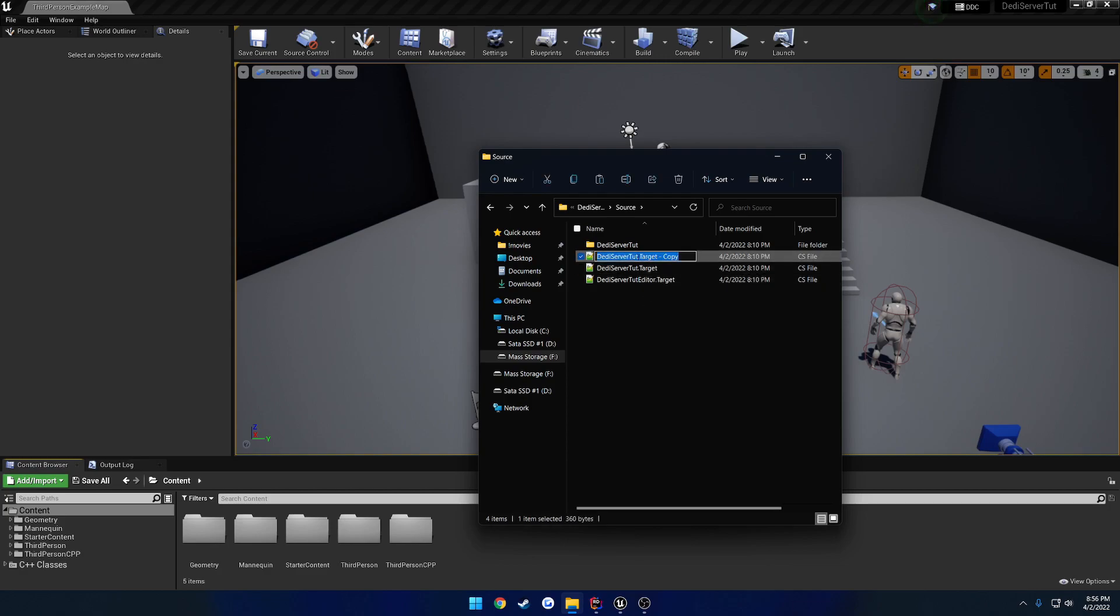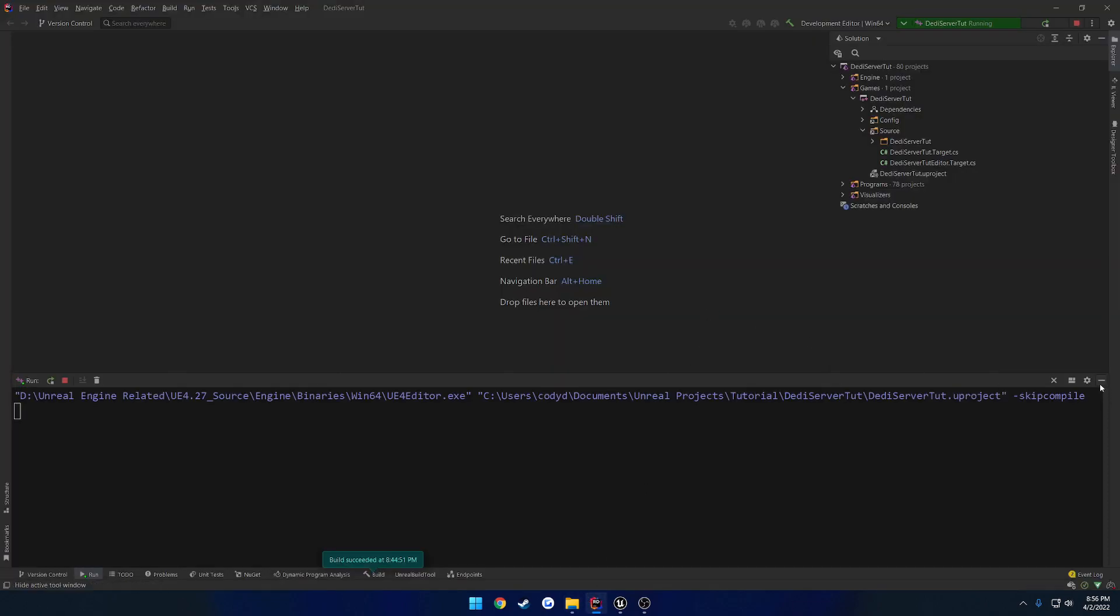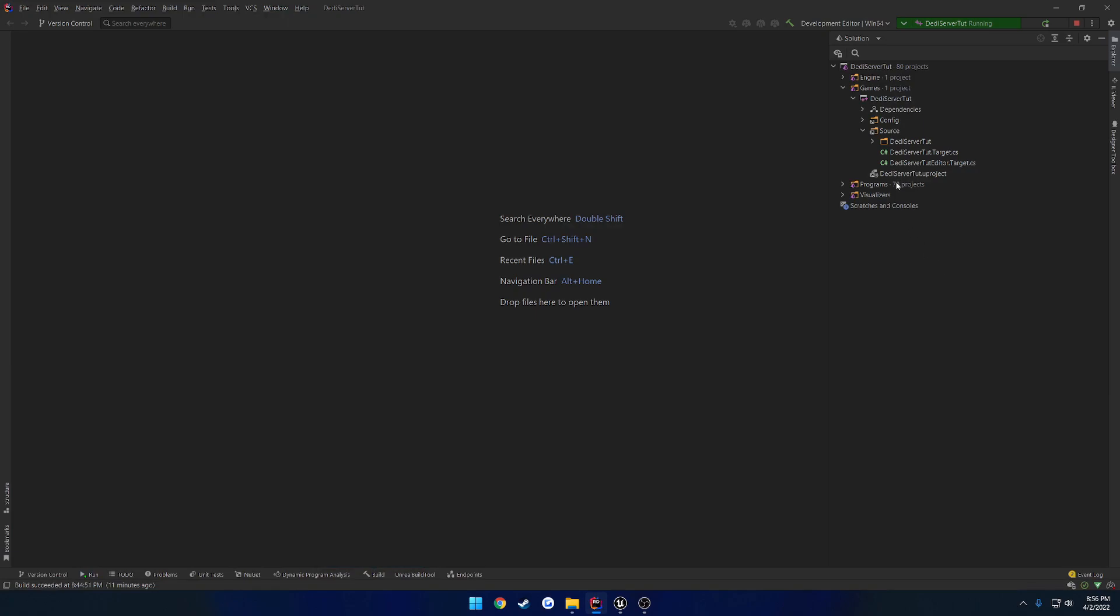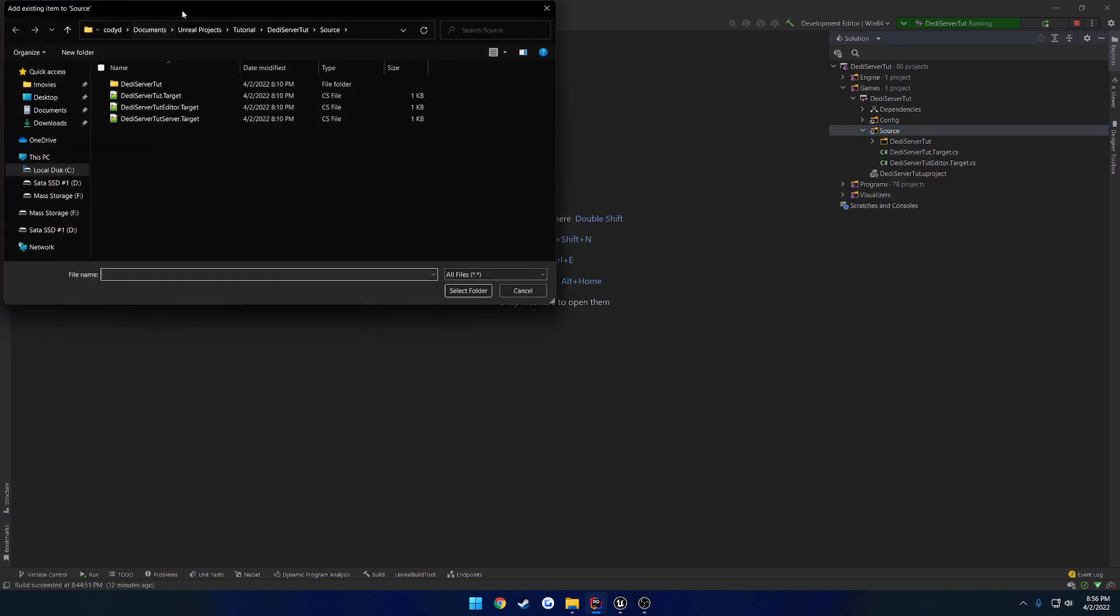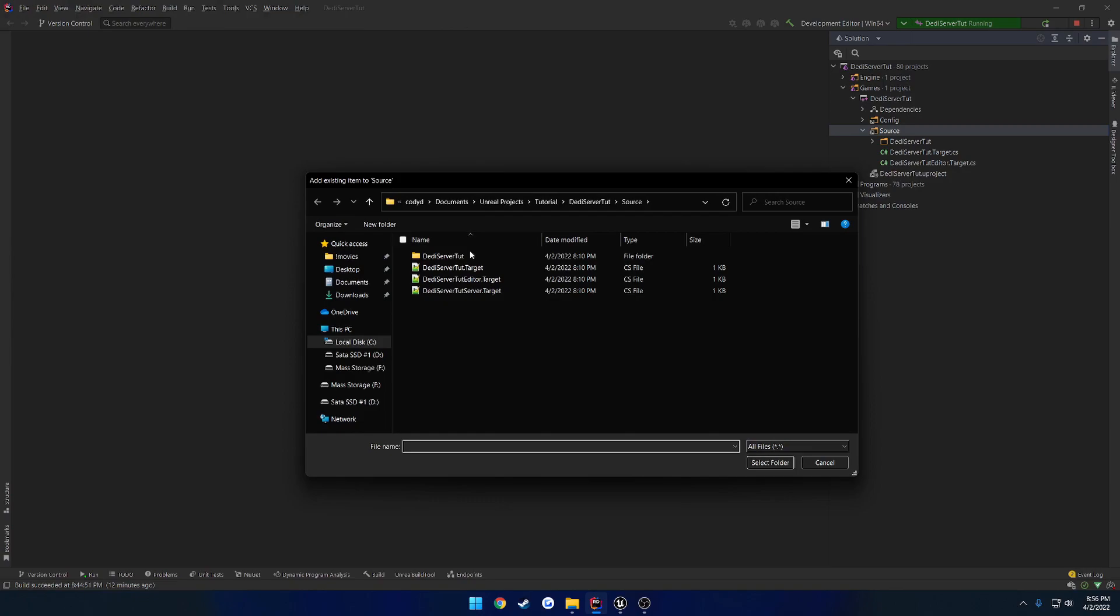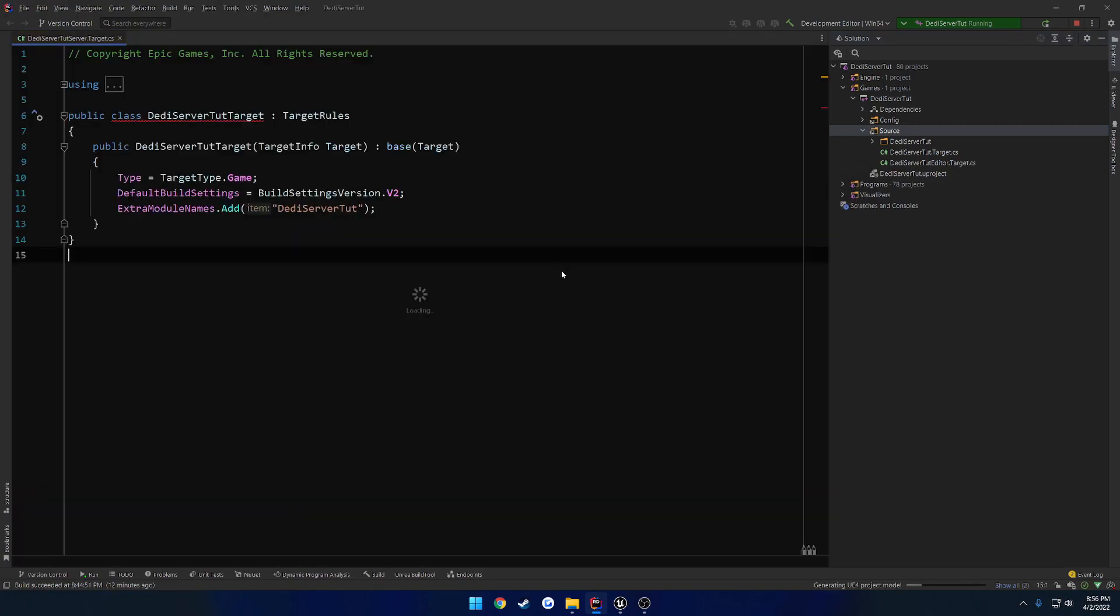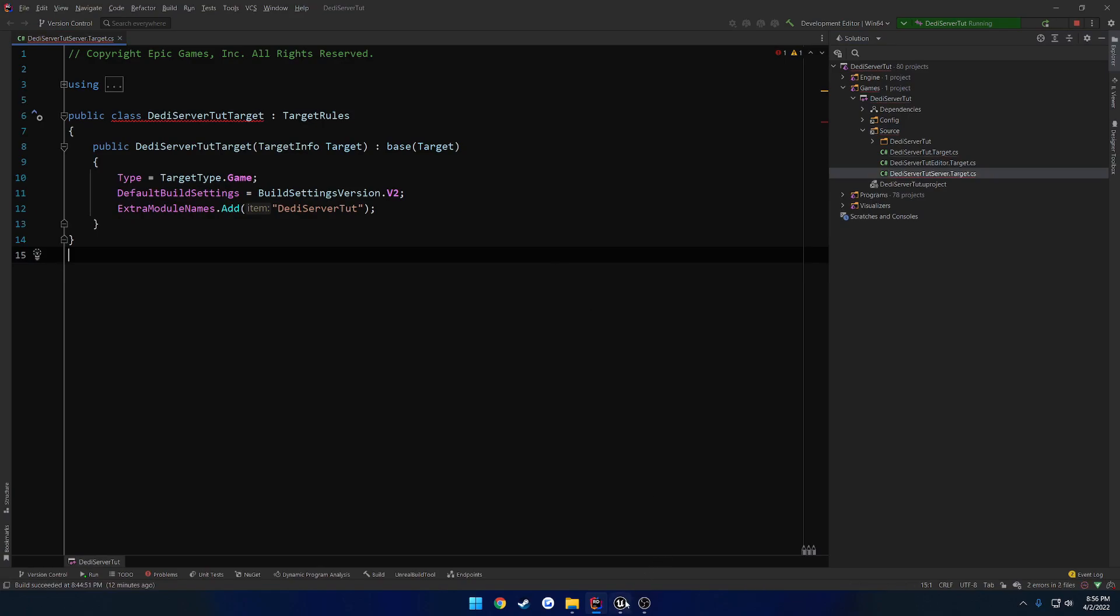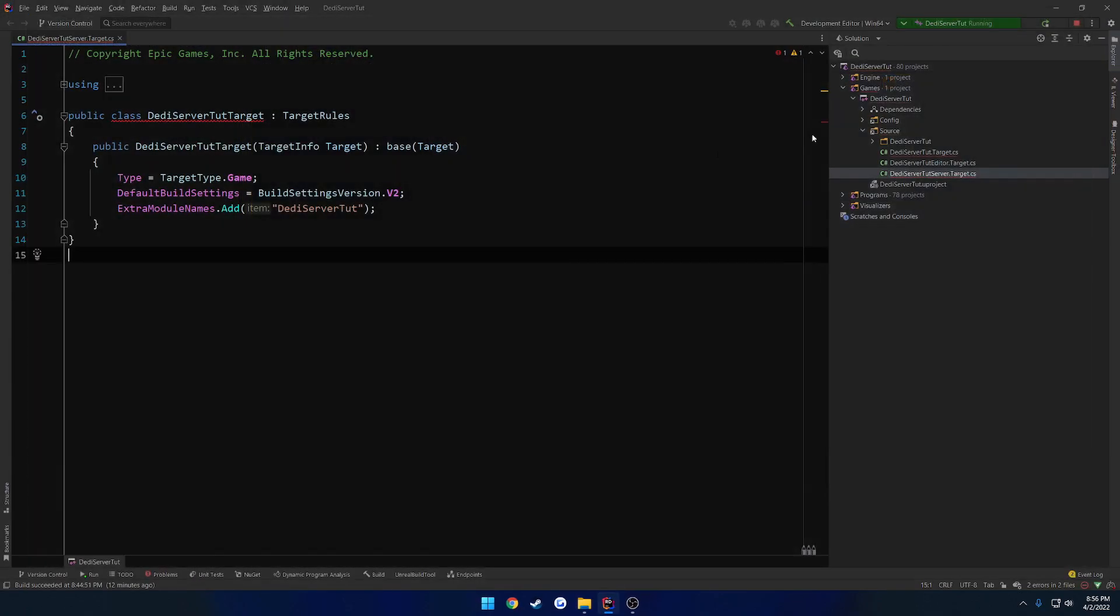Then, after your project name right here, we want to add Server, and then remove the copy at the end, just like so. Now we want to bring that into our IDE. So with Visual Studio, it is very similar. So you can see the original build target right here. We just want to right-click on Source, Add, Add Existing. Yours would be the exact same in Visual Studio. And then add the project name, Server.Target. So let's go ahead and bring that in.